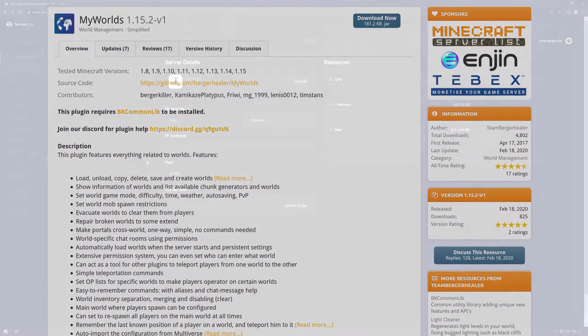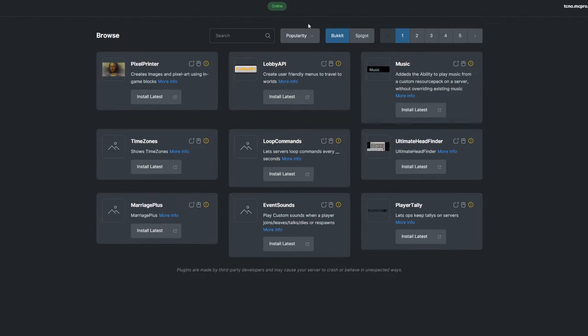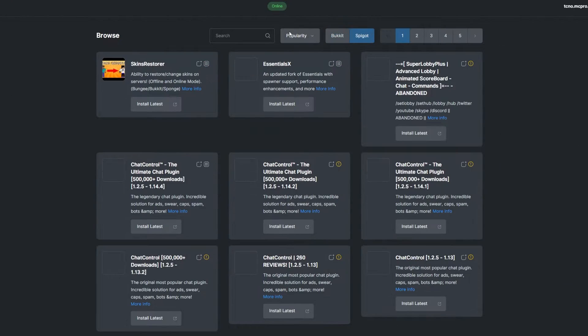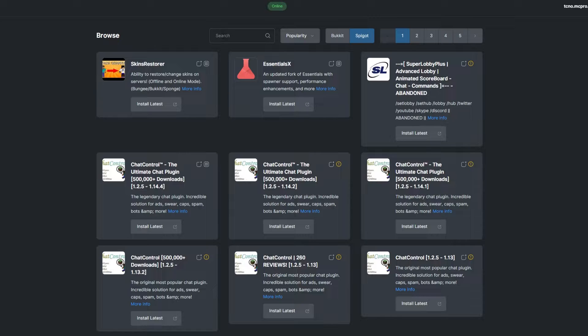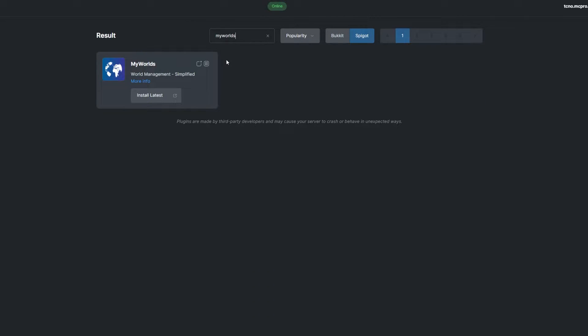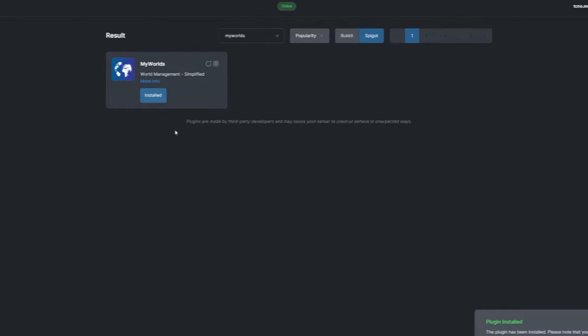To install the plugin, head over to the Plugin section. Select the Spigot tab and search for My Worlds. Install a version that's compatible with your server, and restart.